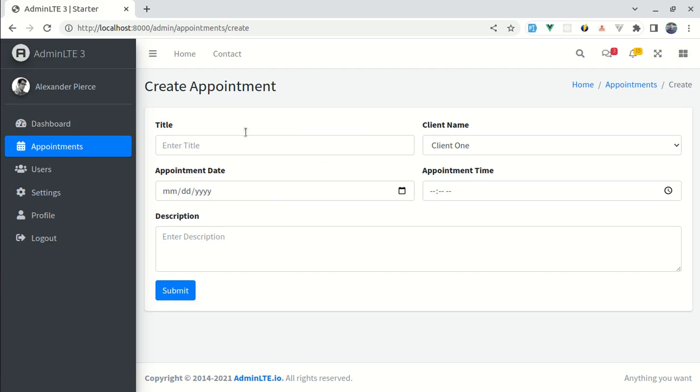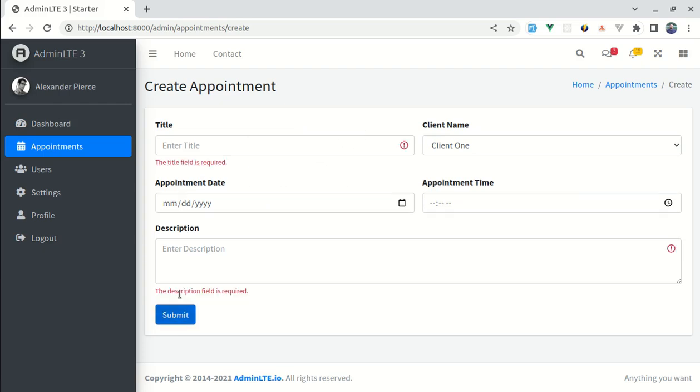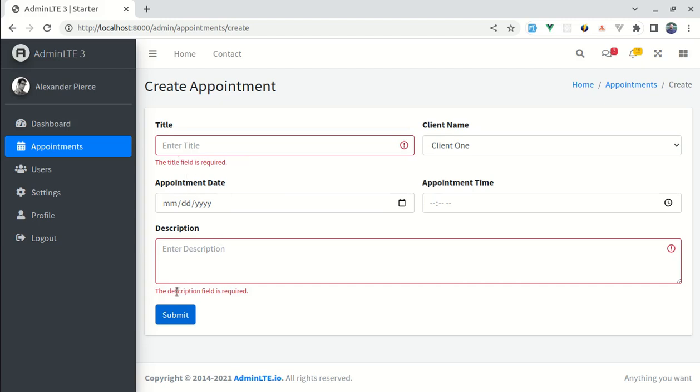So here we have this create appointment form, and if I submit this form we see this validation message right. The title field is required, the description field is required, and here we are directly using server-side validation instead of just relying on the client-side validation.